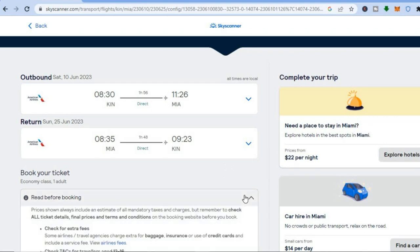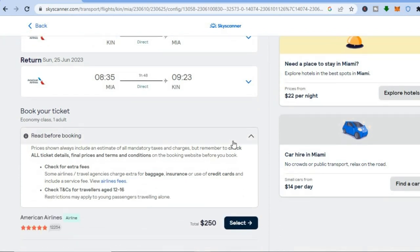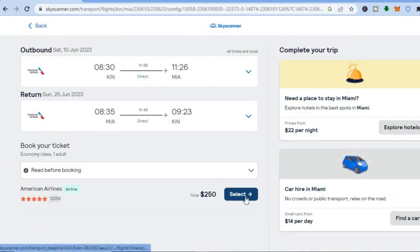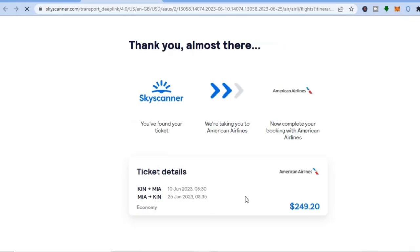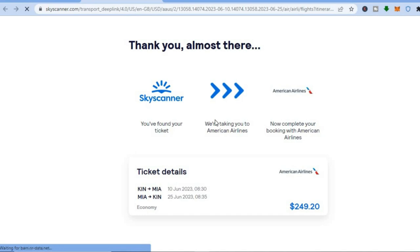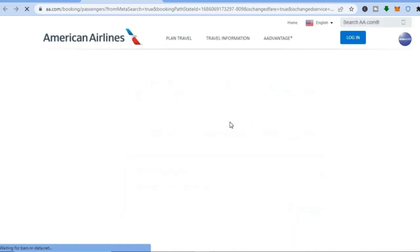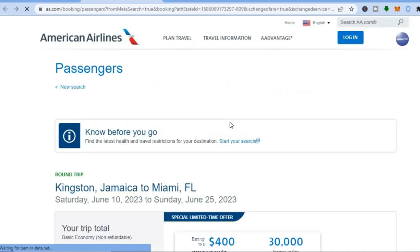If everything looks good, you can also read the section before booking — you'll see checked bag fees and extra fees. Then you're going to tap on 'Select'. After tapping select, you will be redirected to a new page — Skyscanner is taking you to the American Airlines website, so just give it a few seconds to load up.